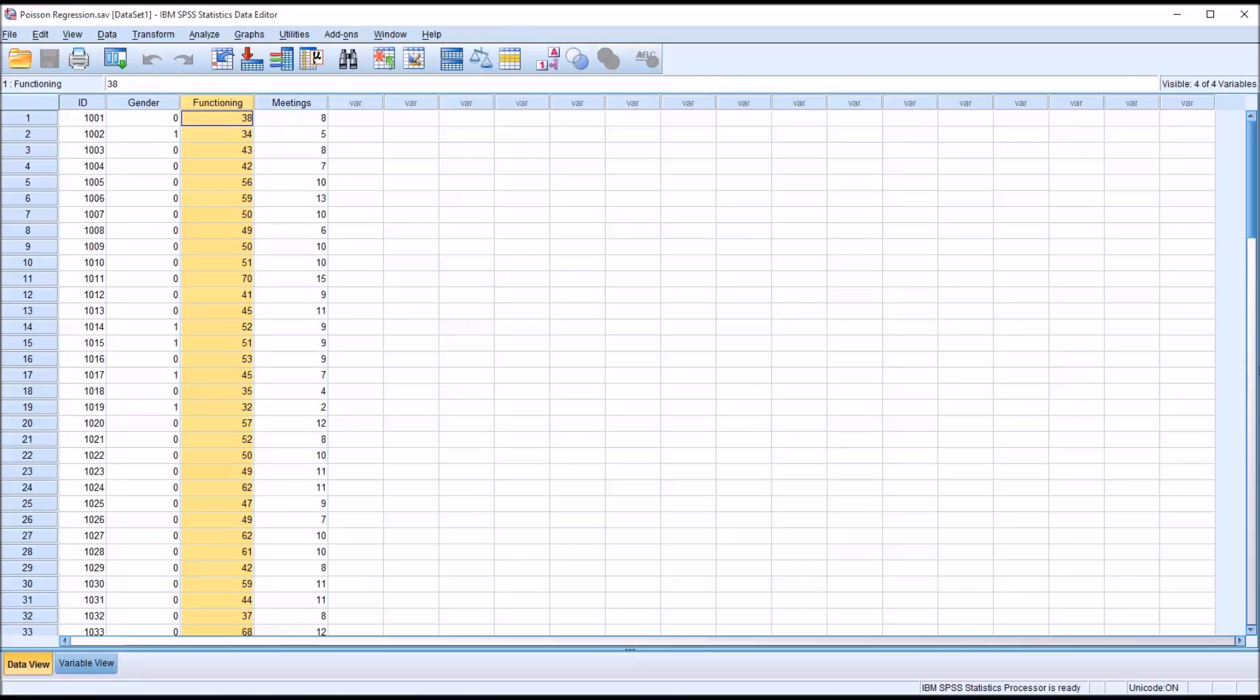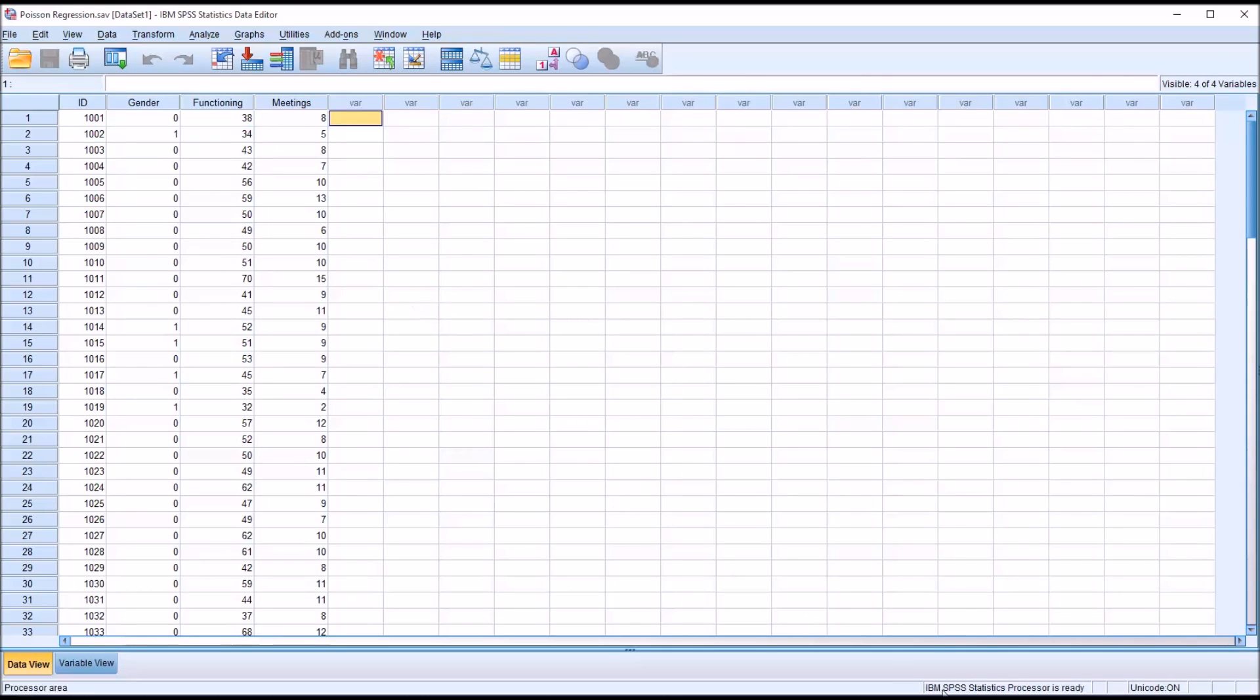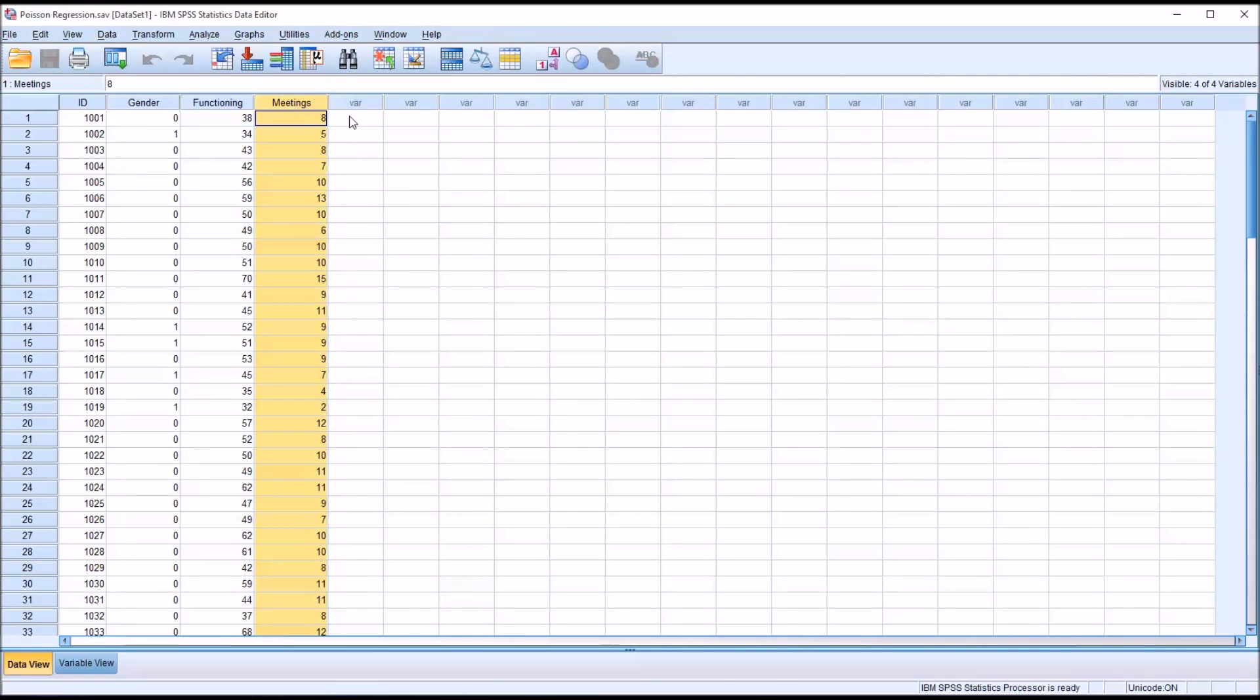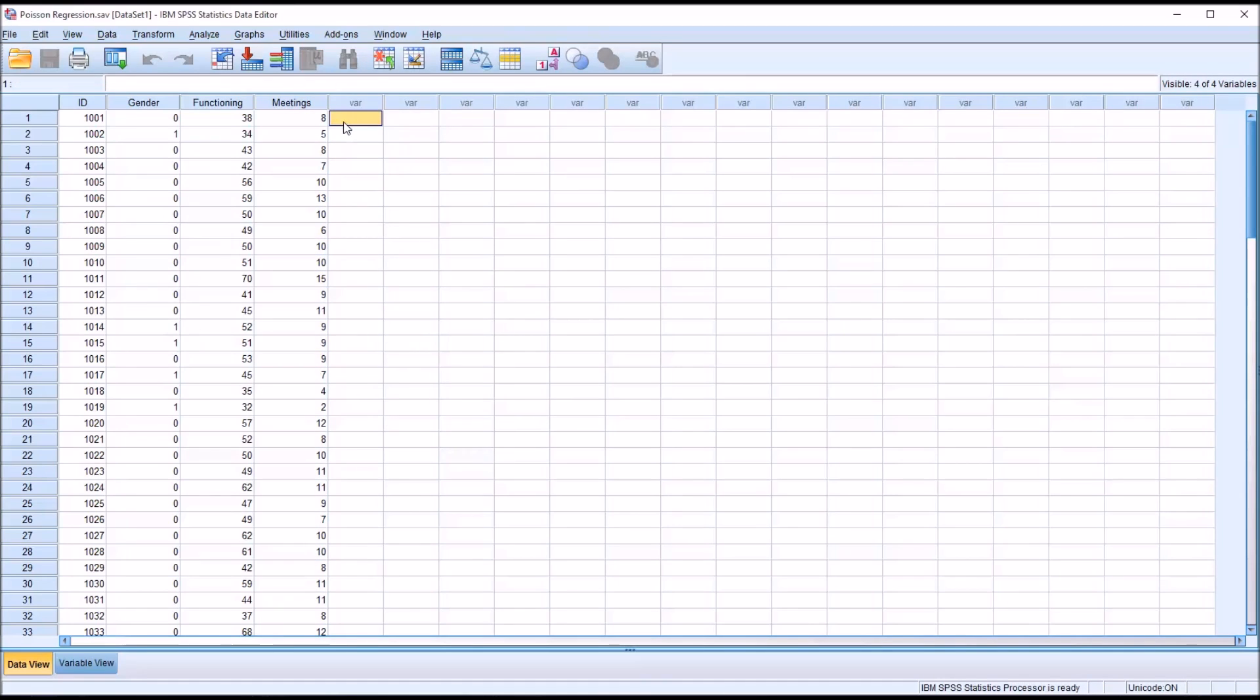For Poisson regression analysis, you need to have one dependent variable that contains count data, and we have that. You need to have one or more independent variables that contain nominal or continuous data, and we have that as well. Gender, as I mentioned, is nominal, and functioning is scale. The observations need to be independent. We have that as well. And the distribution of counts in the dependent variable need to follow the Poisson distribution. First, I'll show you a couple ways to look at that, to see if the dependent variable follows the Poisson distribution.